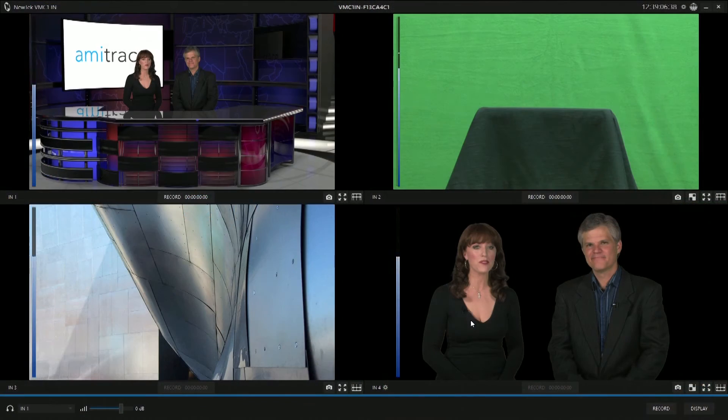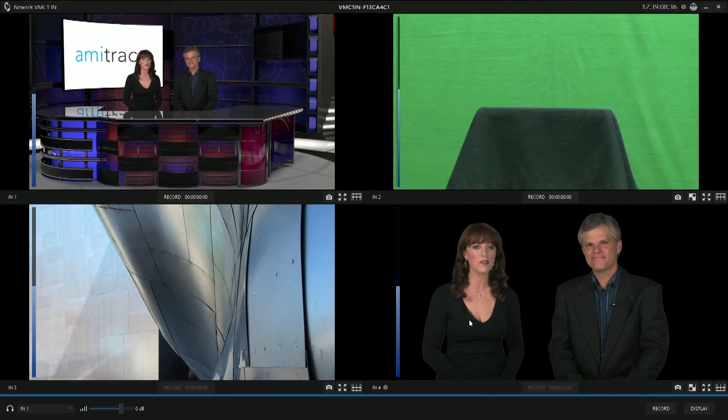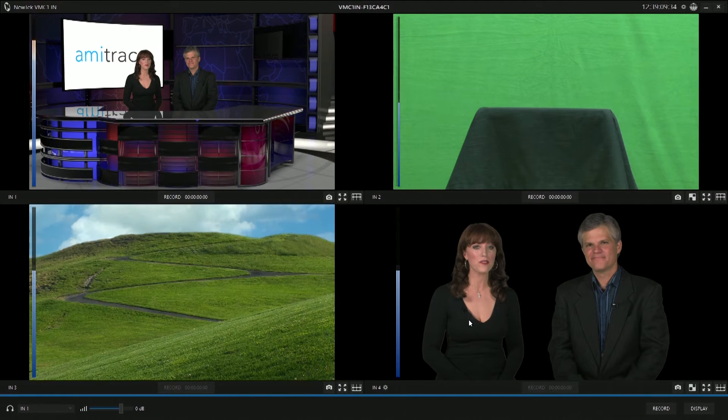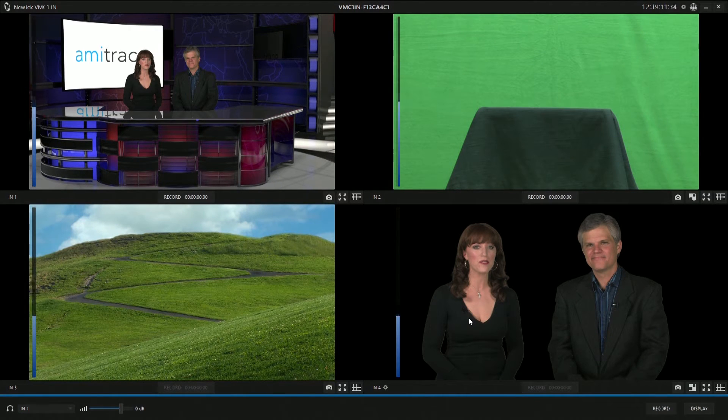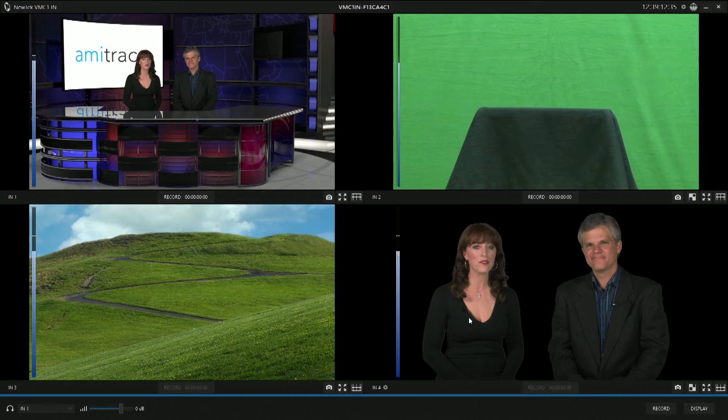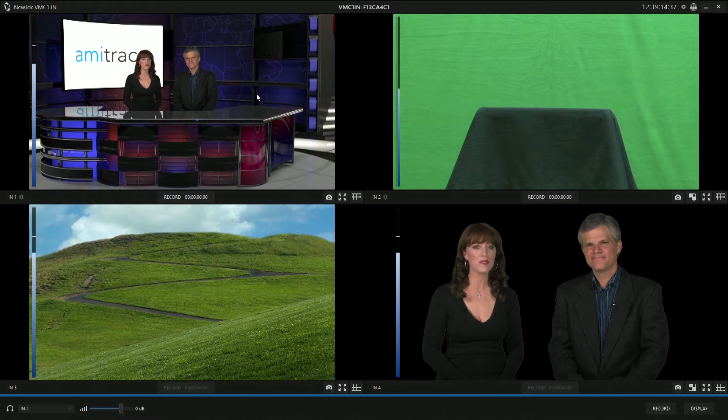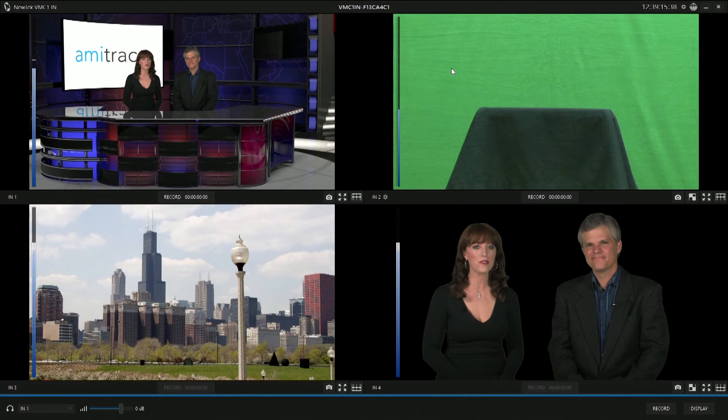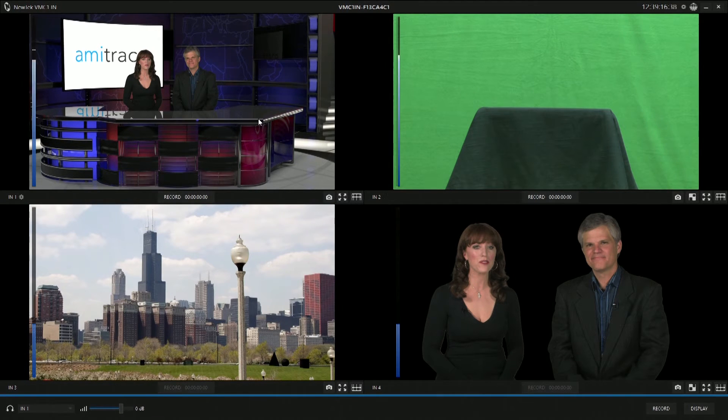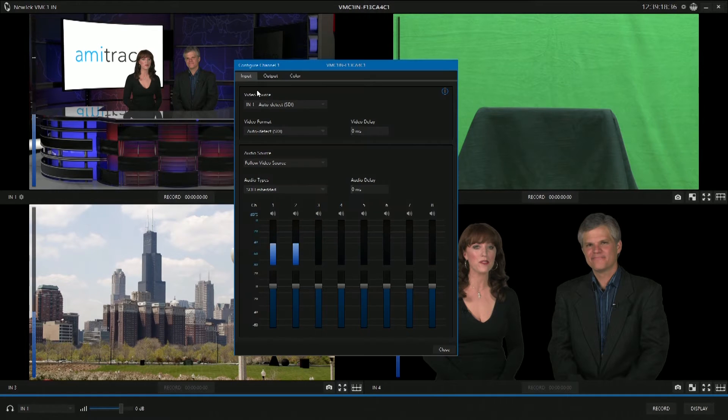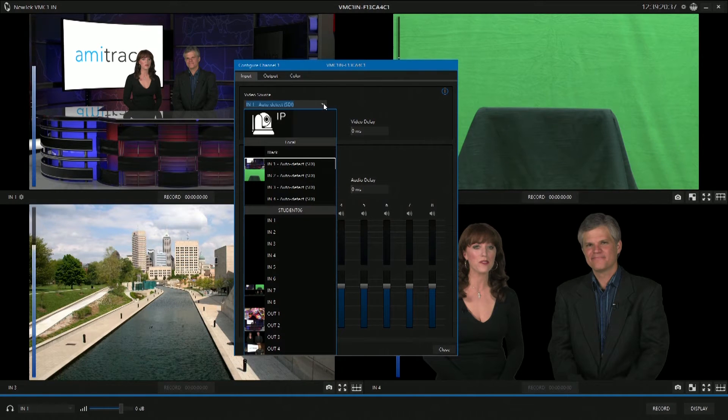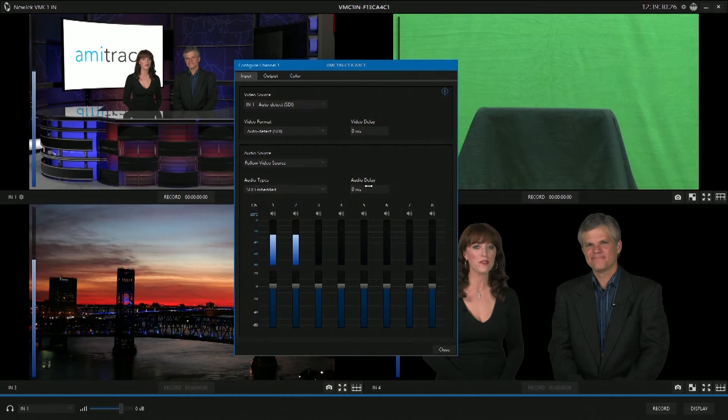The VMC-1 interface is very similar to the Connect Pro software. You can see that you can monitor all four sources or all four inputs at the same time. On any given source, I can double-click and I can choose whatever input I'd like.